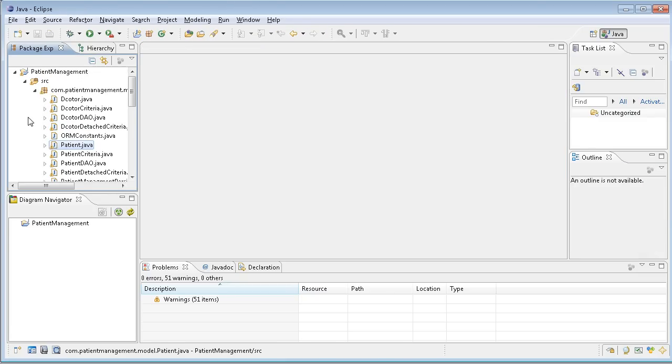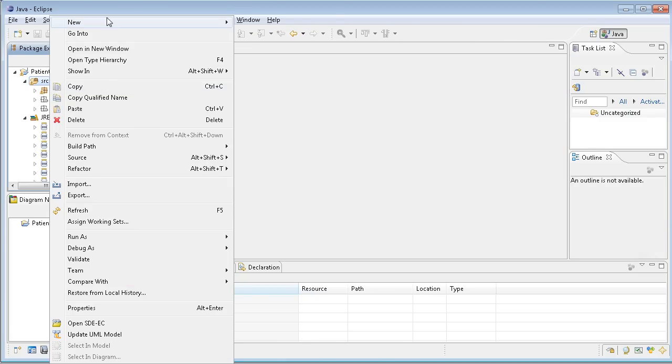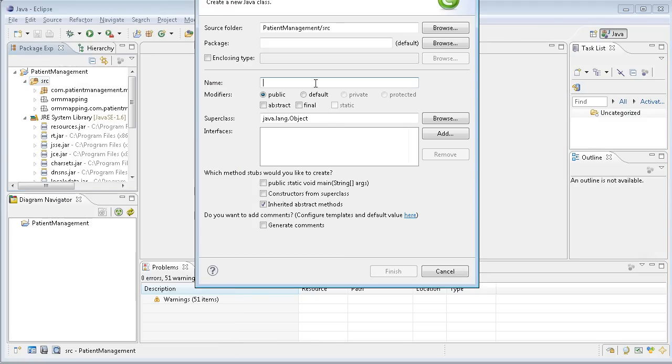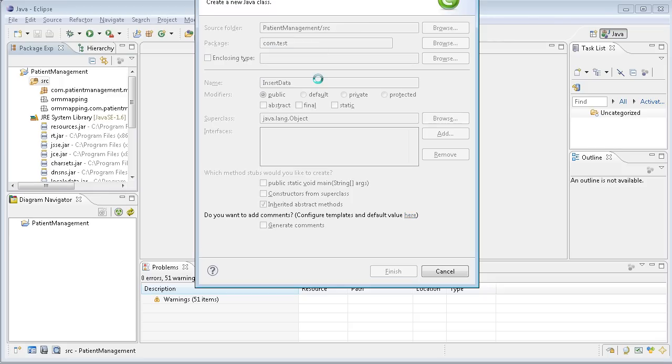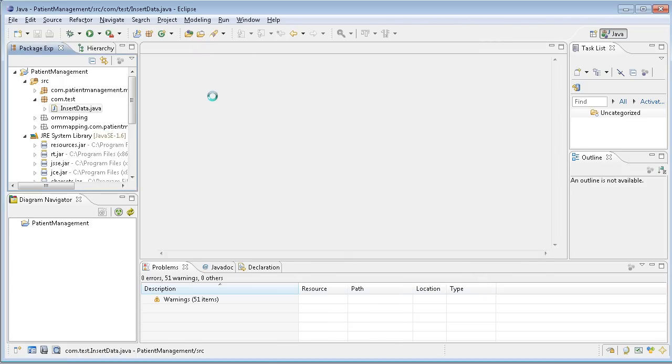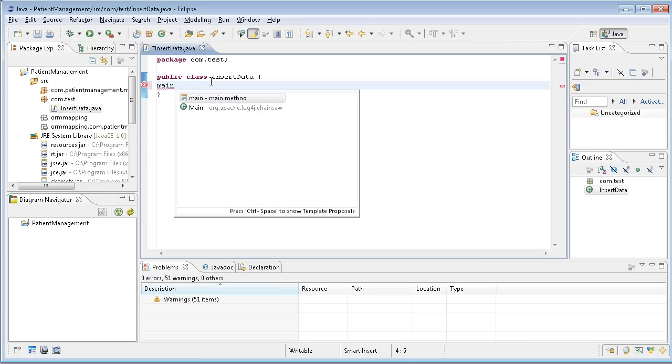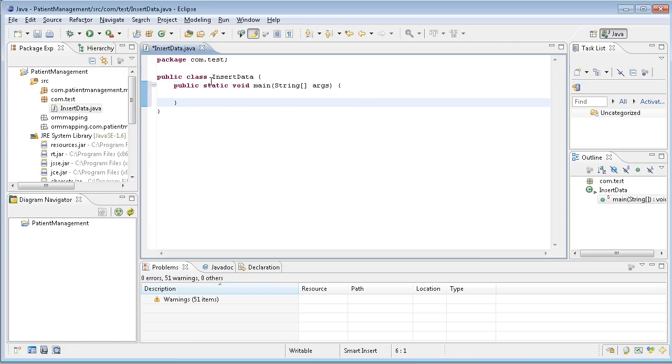Let me start writing a simple program. Let me create a new class. The package is maybe better com.test and have InsertData. Then I can have the main class. Let me just format it and we can start programming.